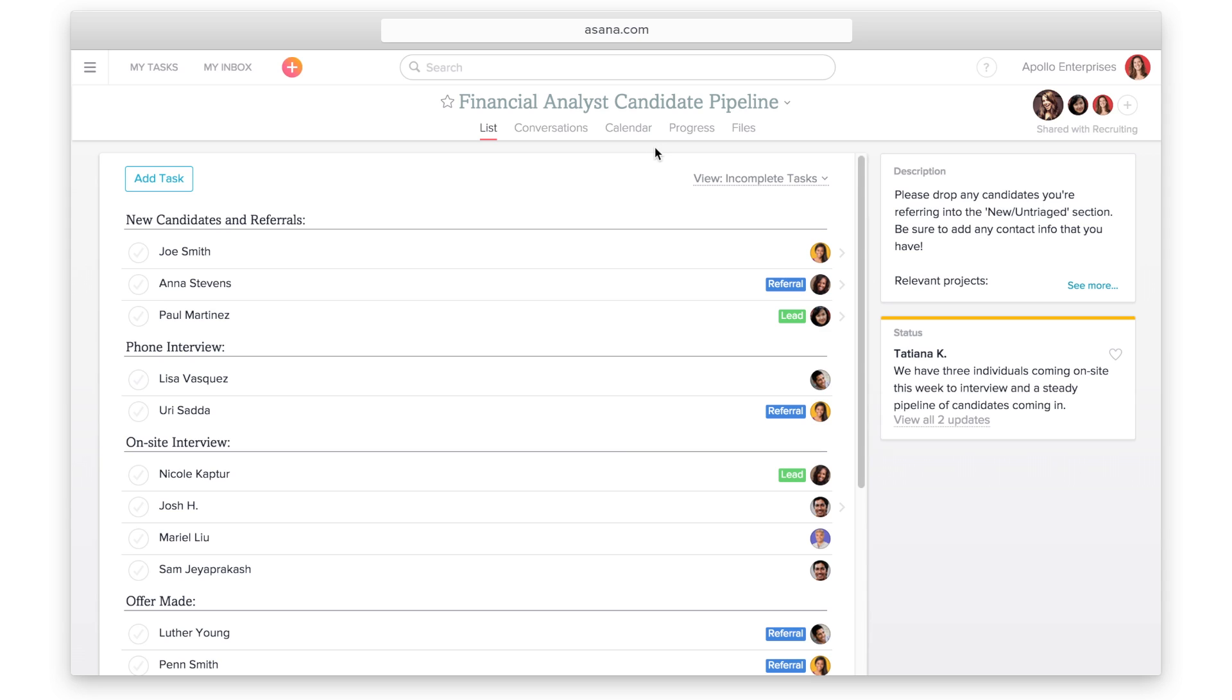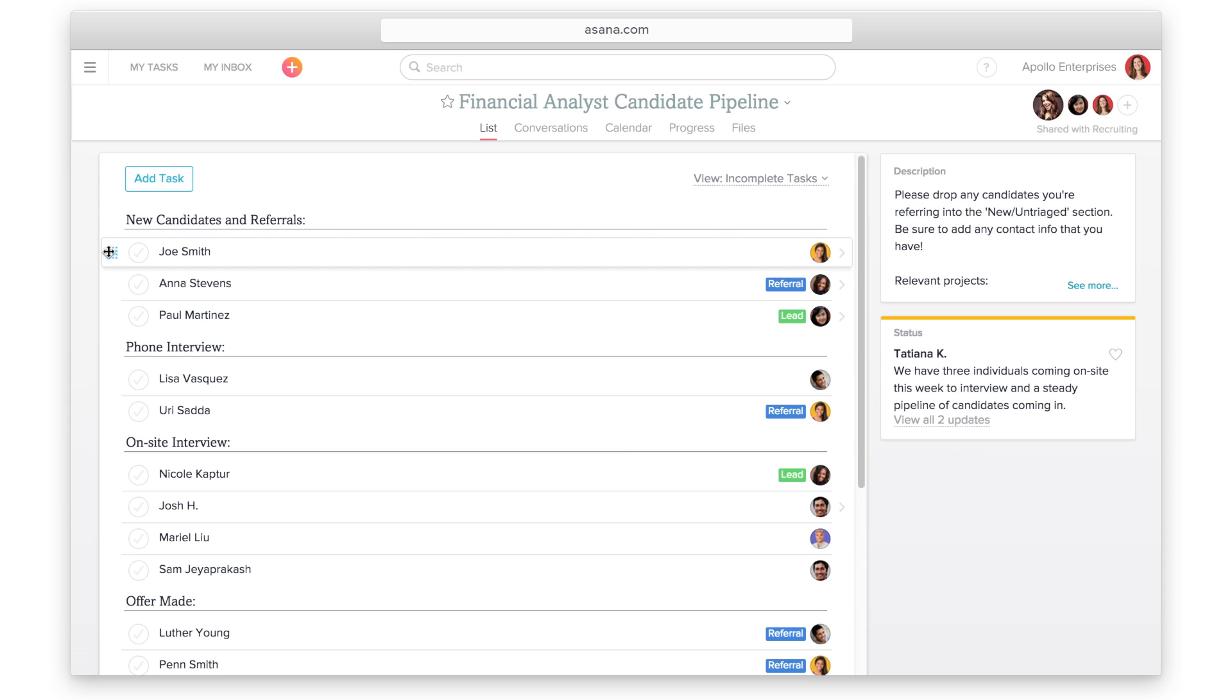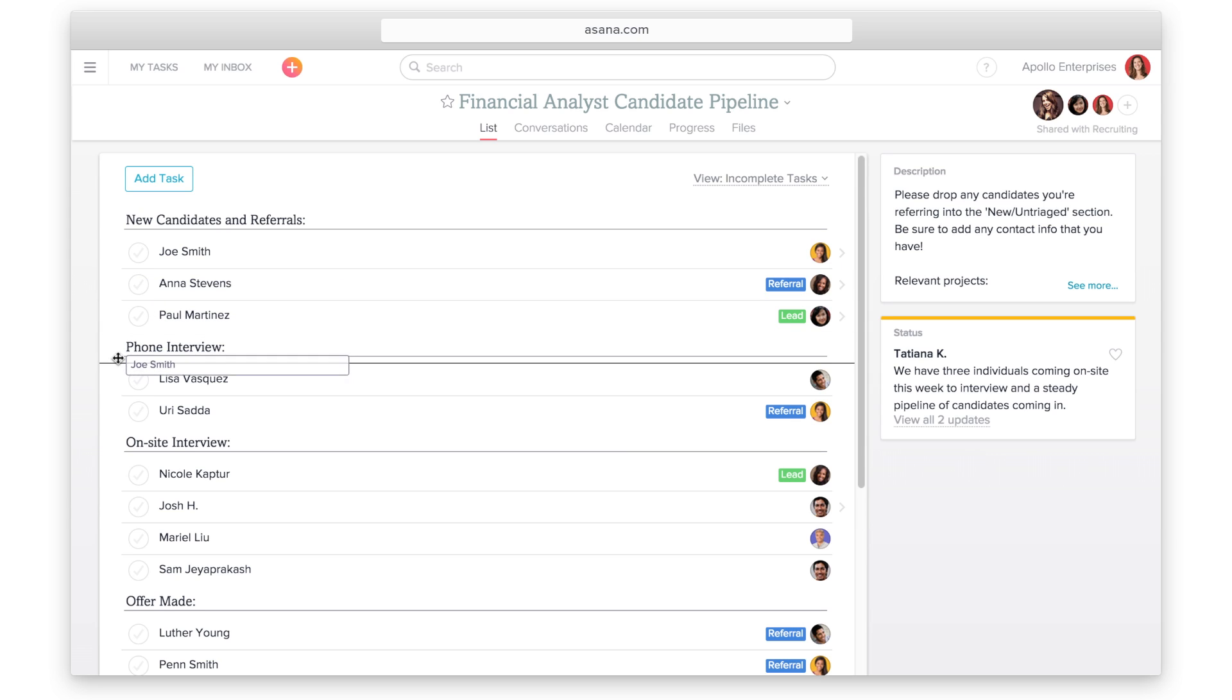When tasks go through a specific process or move through multiple stages, you can create a pipeline project. Create a pipeline for any workflow or process including blog, recruiting, and sales pipelines.